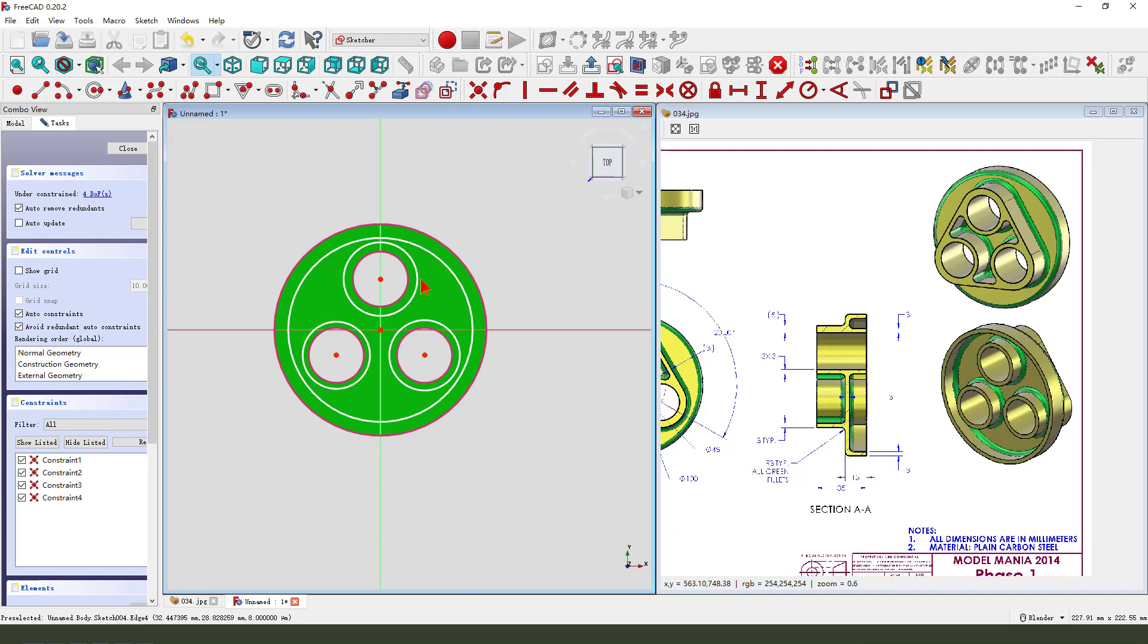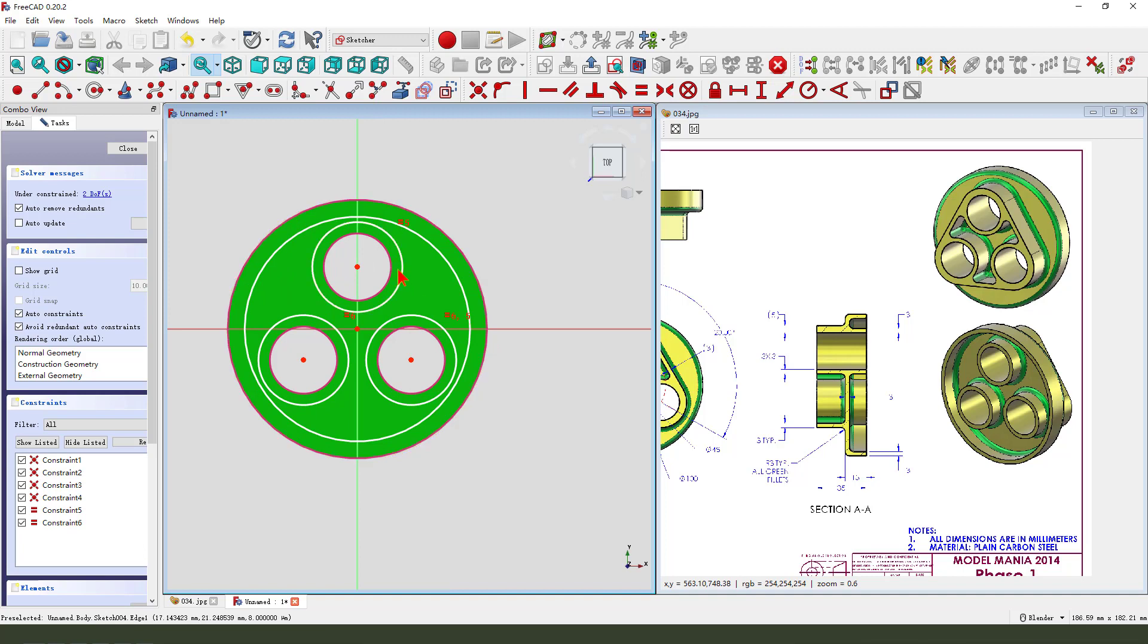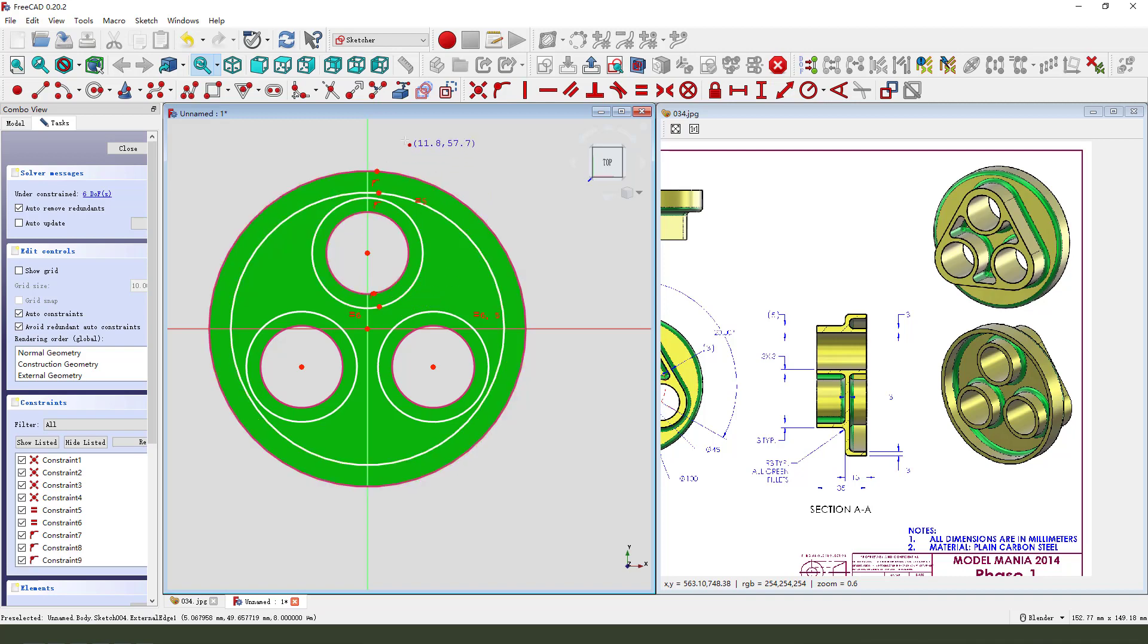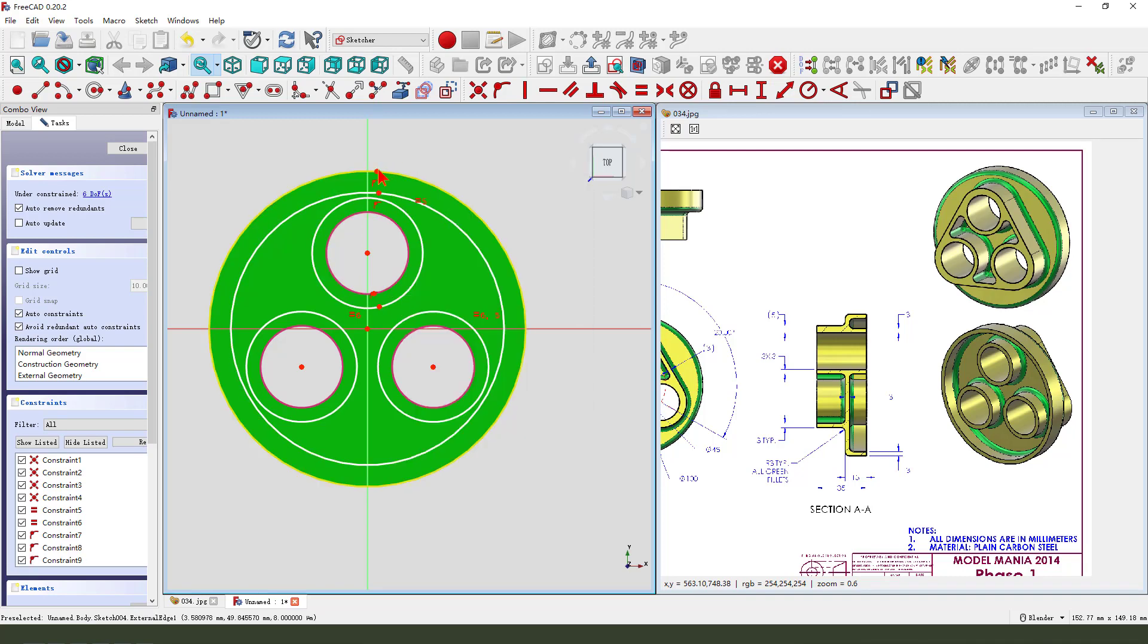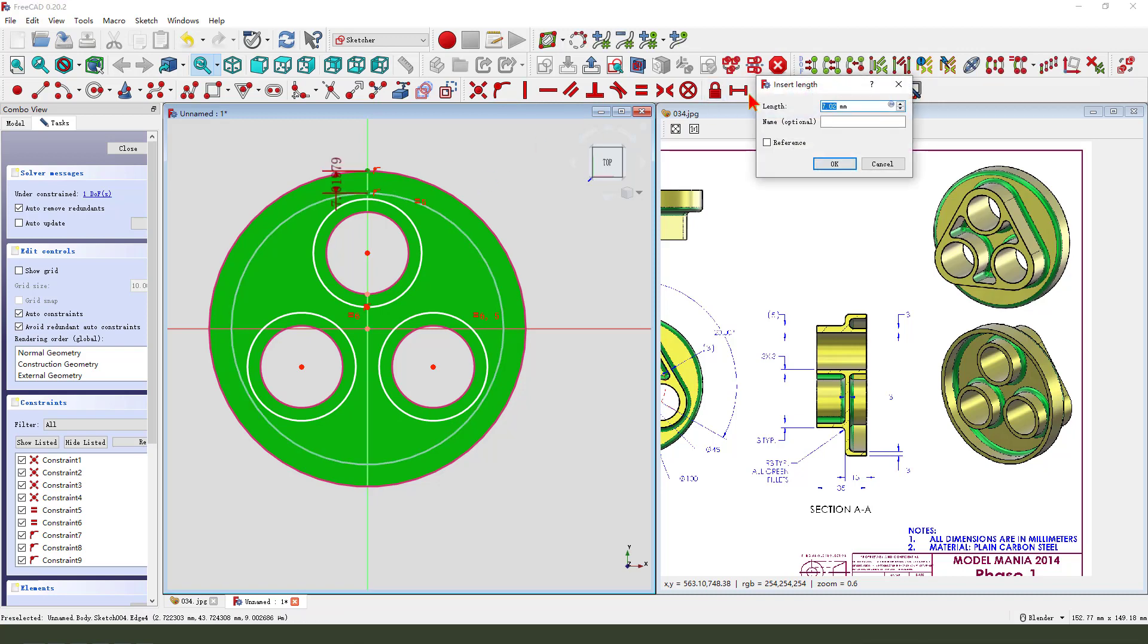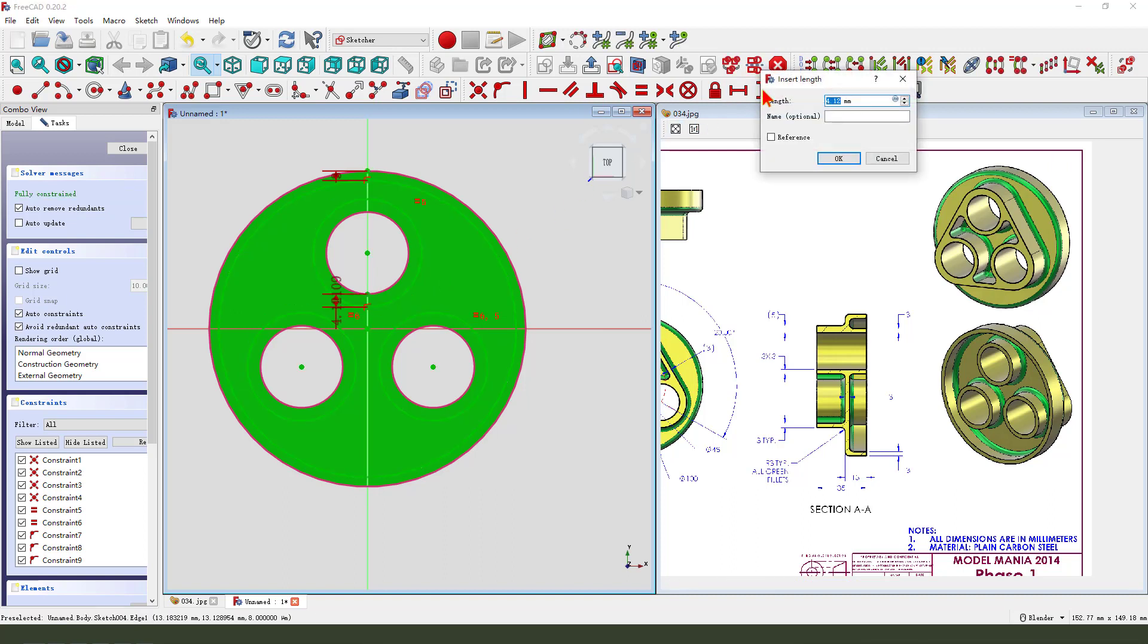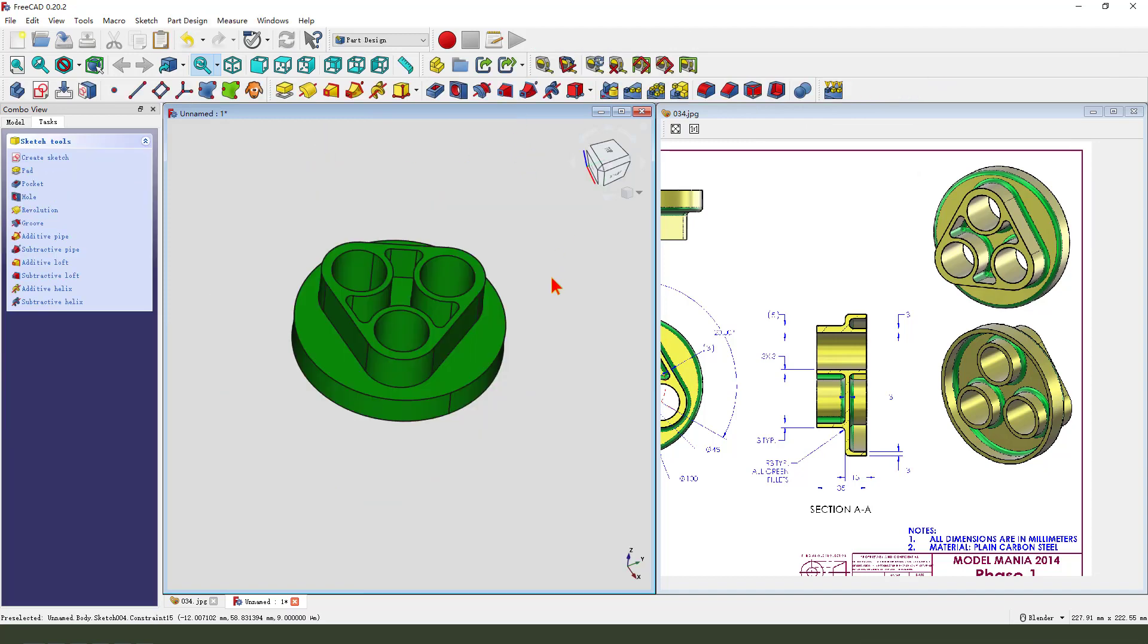So select three circles and constrain equal. The dimension, create two points. Then we select four points onto the line. Constrain. Make dimension three millimeter. Three millimeter. Ok. Leave the sketch.